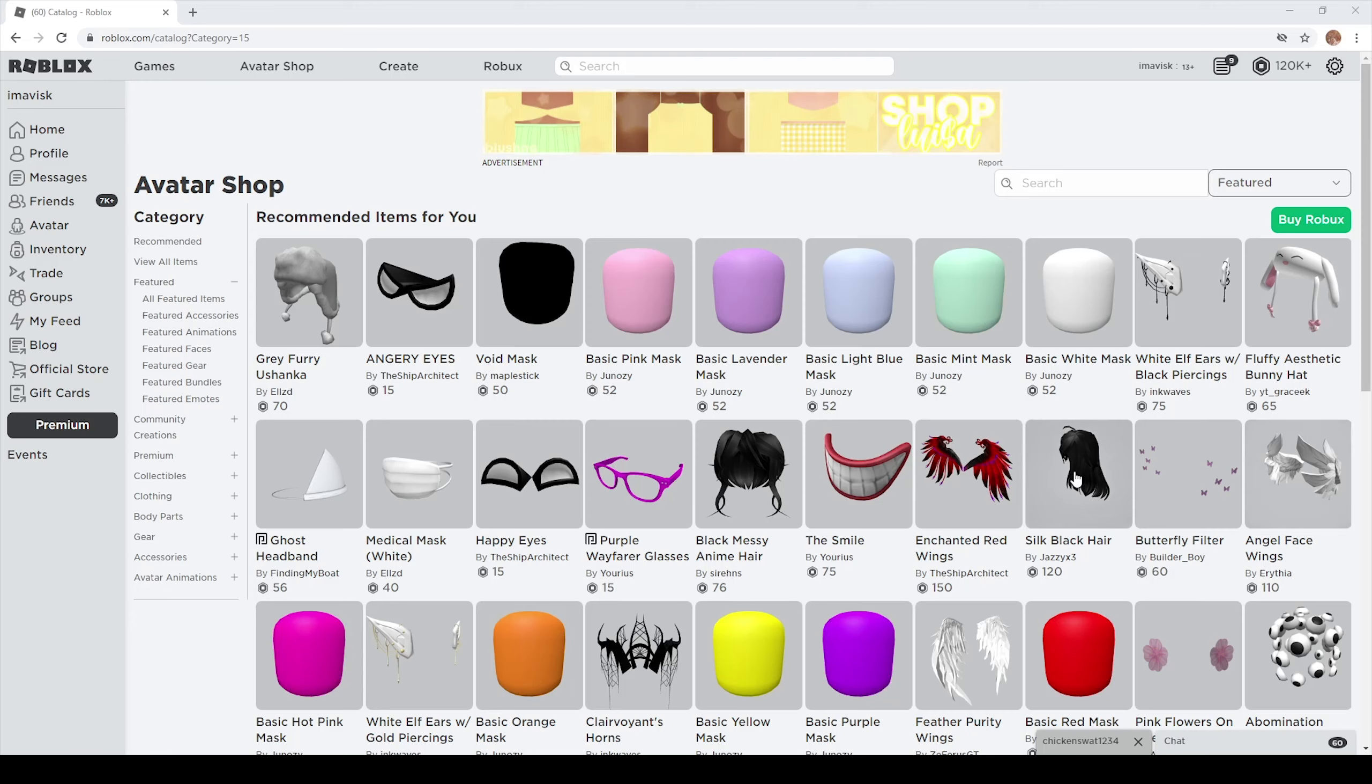Alright boys and girls, so in today's episode I have a very interesting item to say the least and this is probably one of the most disturbing items we have ever had on the Roblox UTC catalog.